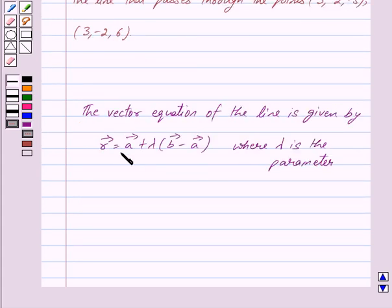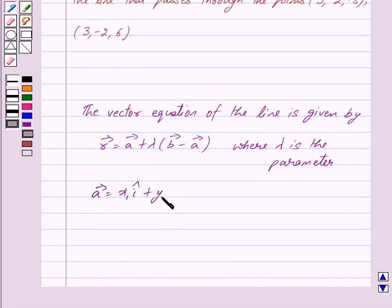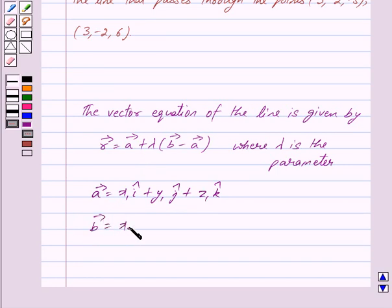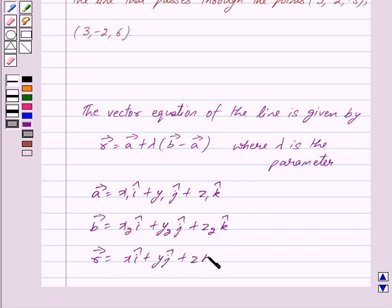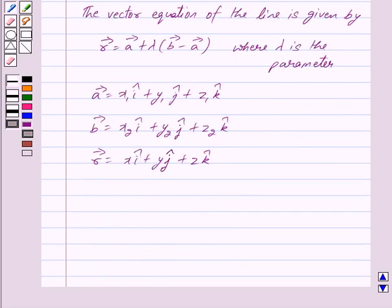Here, vector A = x₁î + y₁ĵ + z₁k̂, vector B = x₂î + y₂ĵ + z₂k̂, and vector R = xî + yĵ + zk̂.